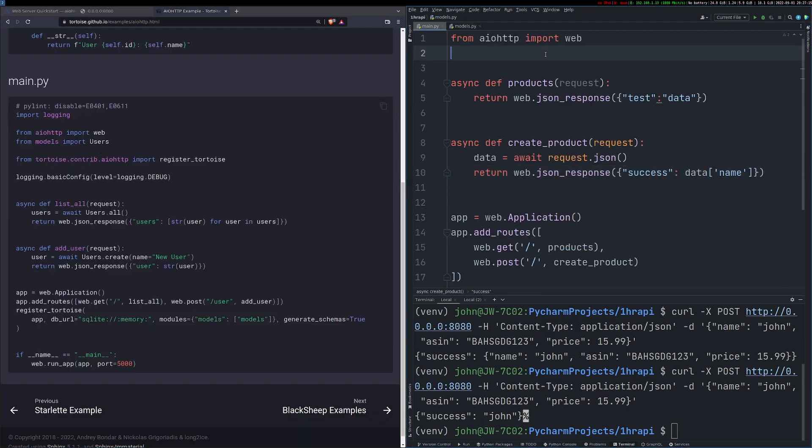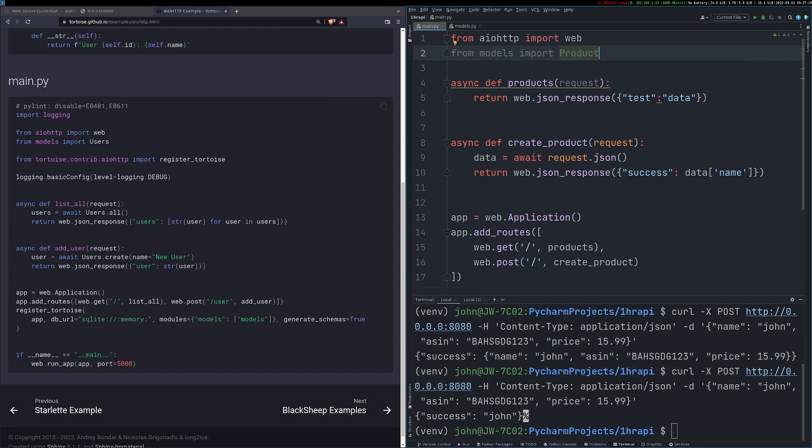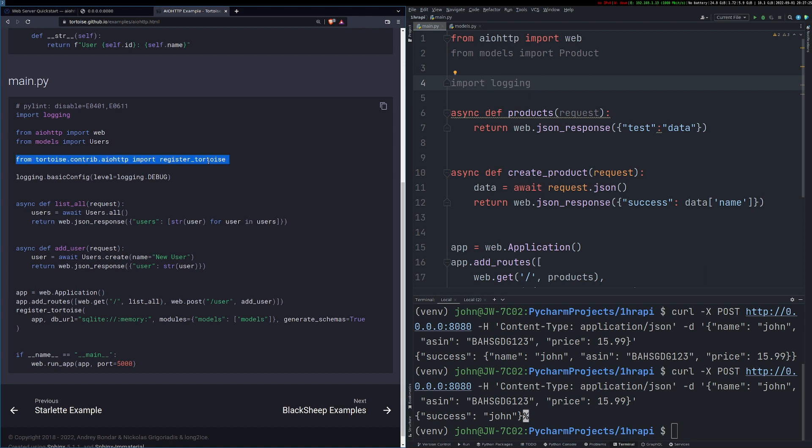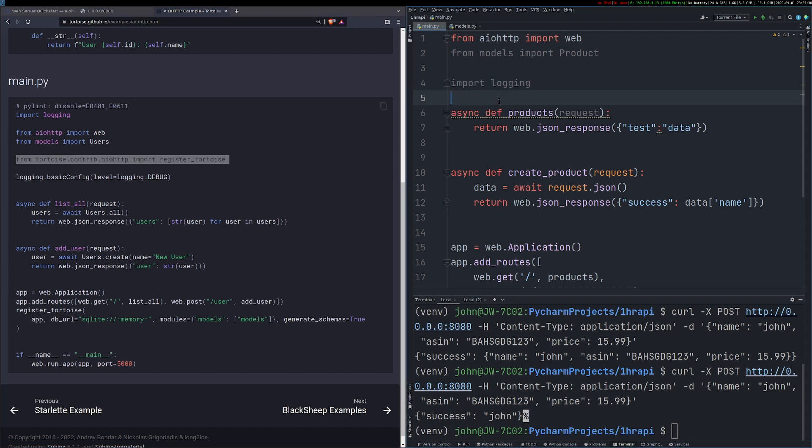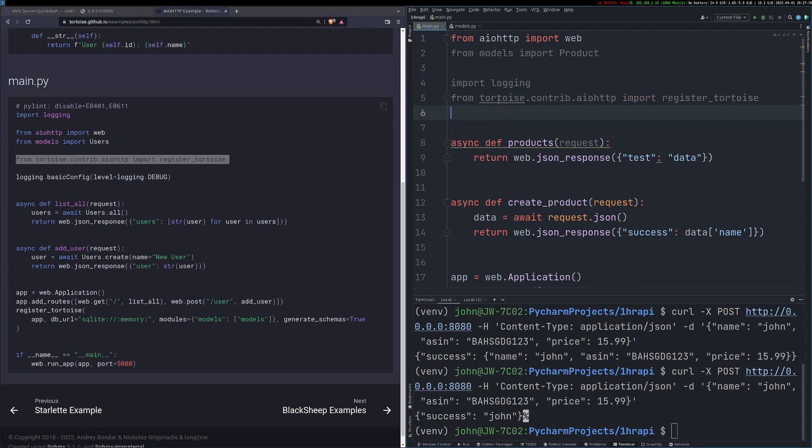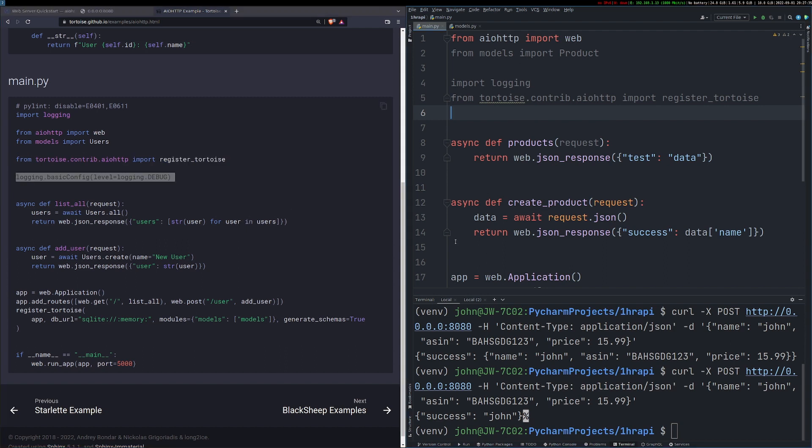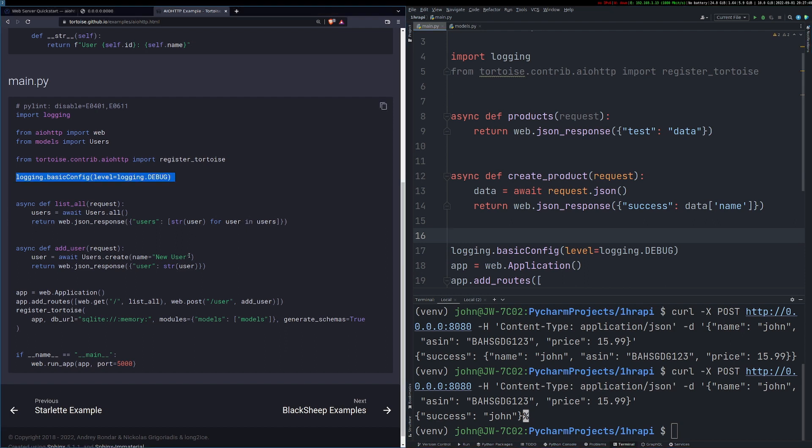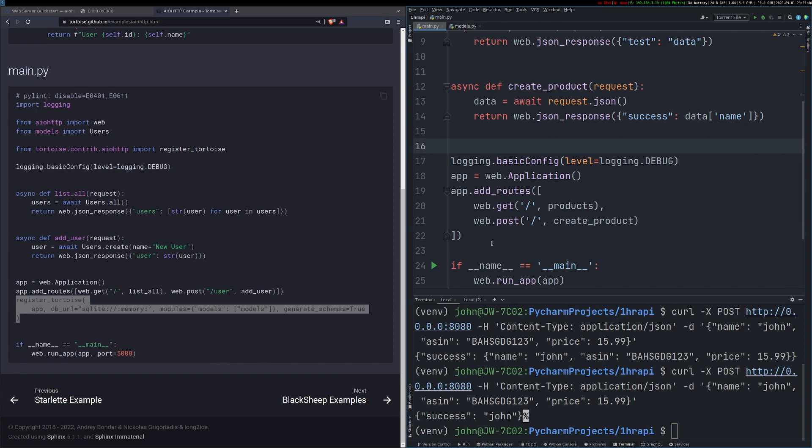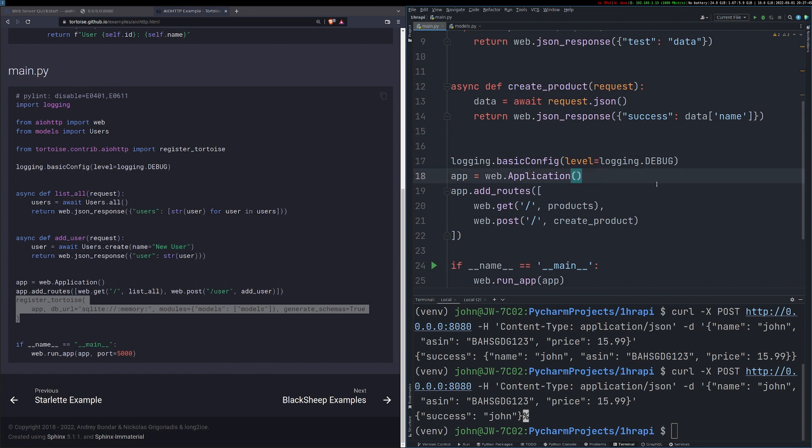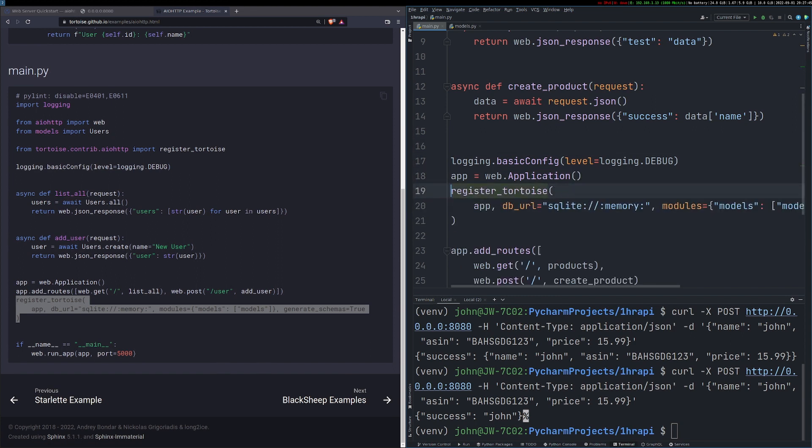Coming back to the documentation, we look at how we would actually integrate this. We need to import our model that we've created from our models file. It recommends using some logging, which I'm going to do as well. You don't necessarily need this, but I find it easier to sort of work out what's going on. We also need to register with Tortoise and it has all built in with the contrib to register with AIO HTTP. Another reason why this ORM is really cool.